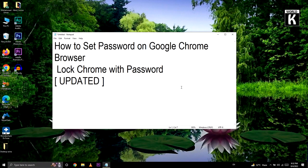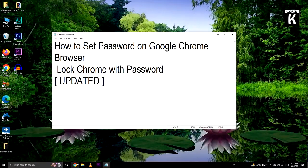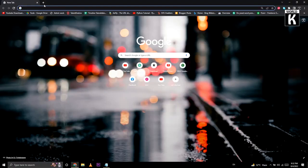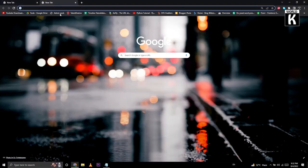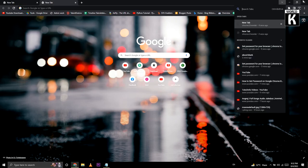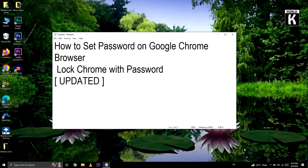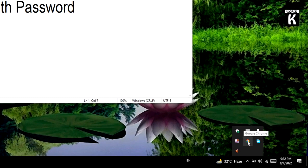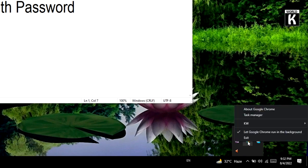So here you see it's closed. When we are going to reopen Chrome, here you see we have no password. That's because Chrome is not properly closed. And here you see in the taskbar it's running in the background. So first of all, you have to right-click on that and exit from here.